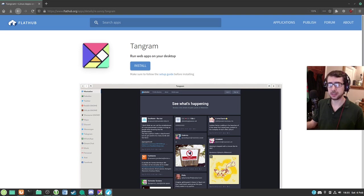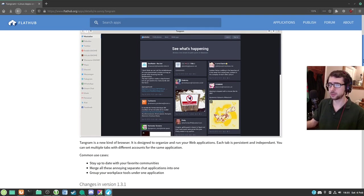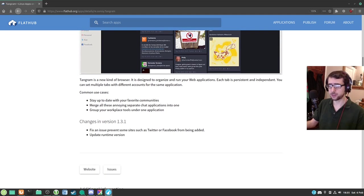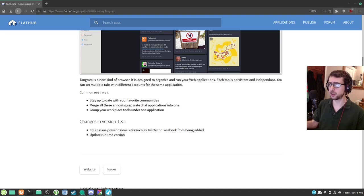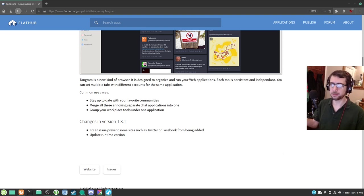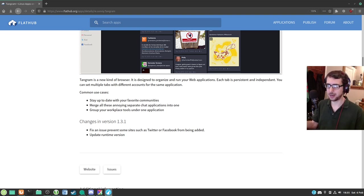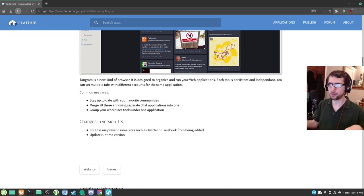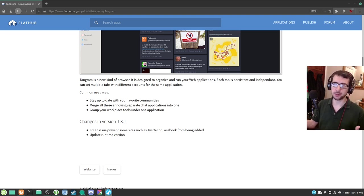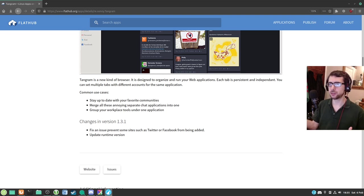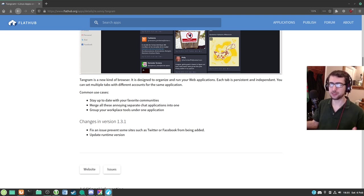It's available in the Flathub store if you're using Flatpaks. Just reading here, Tangram is a new kind of browser. It's designed to organize and run your web applications. Each tab is persistent and independent. You can set up multiple tabs with different accounts for the same application. That's really quite useful.